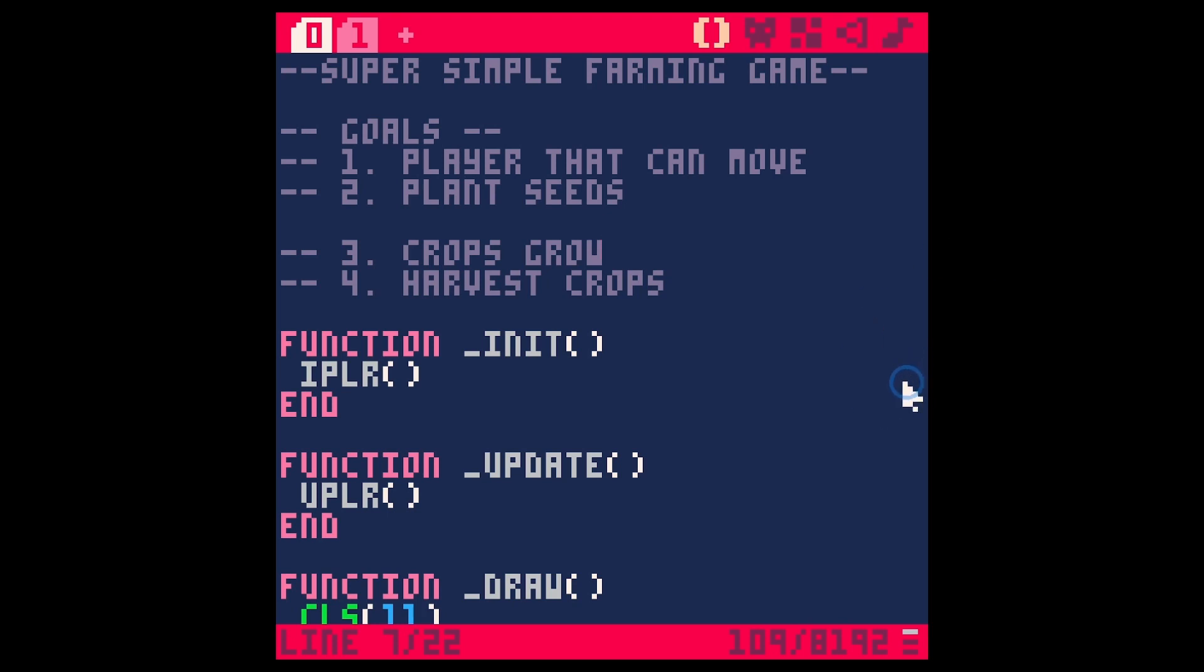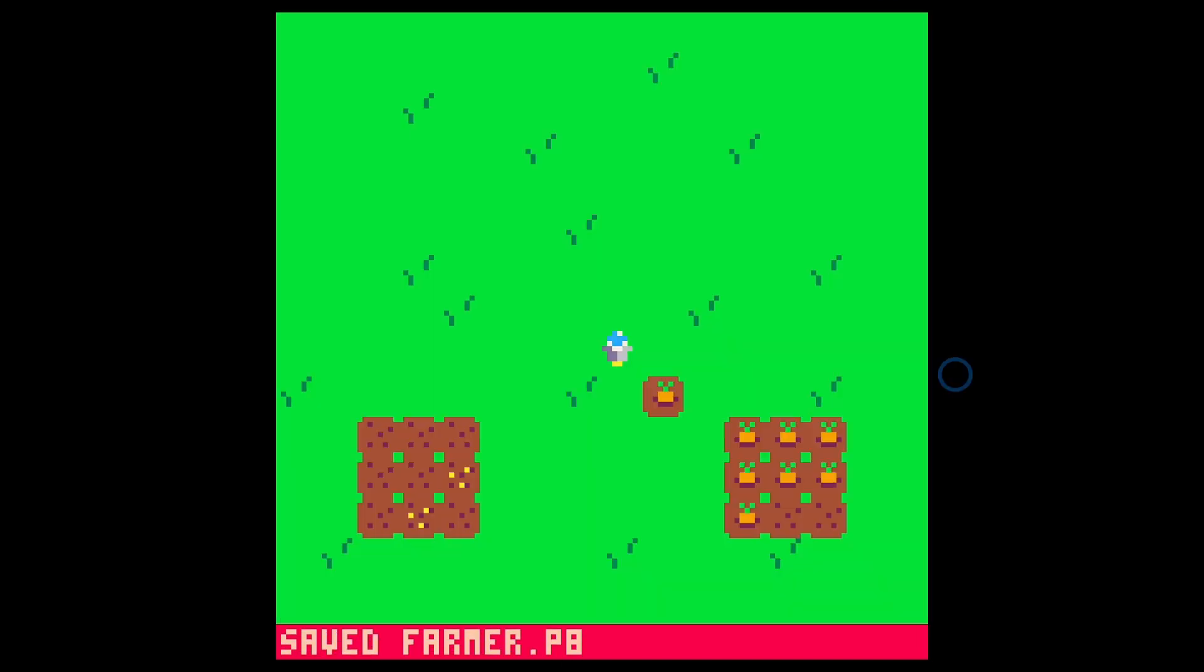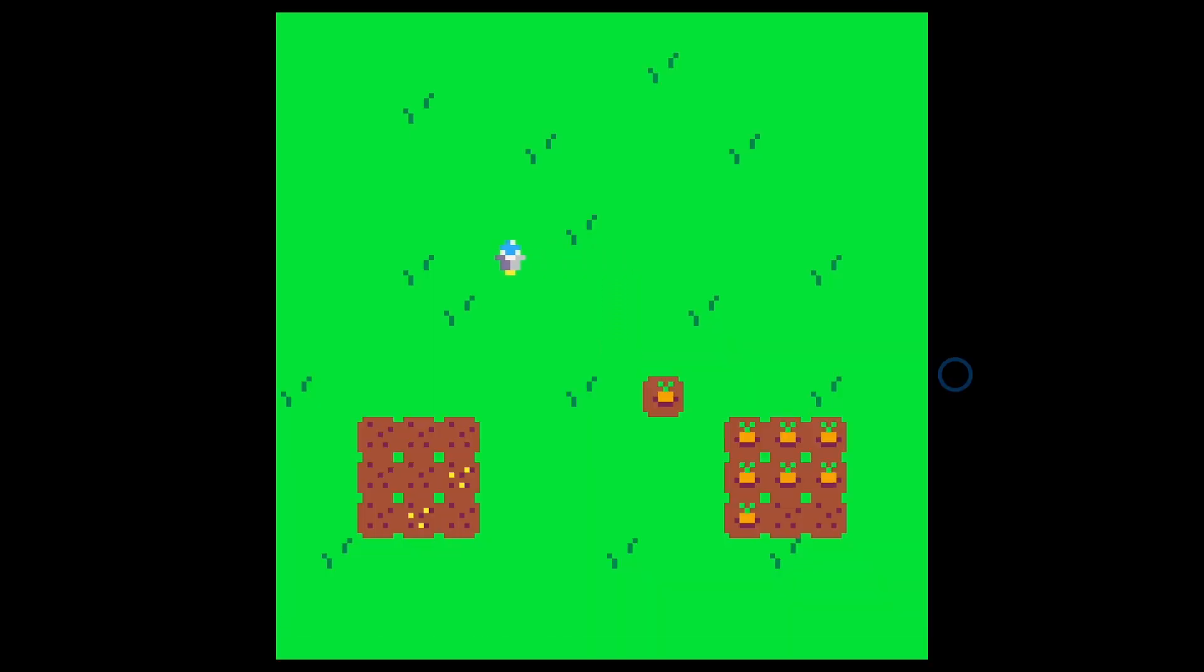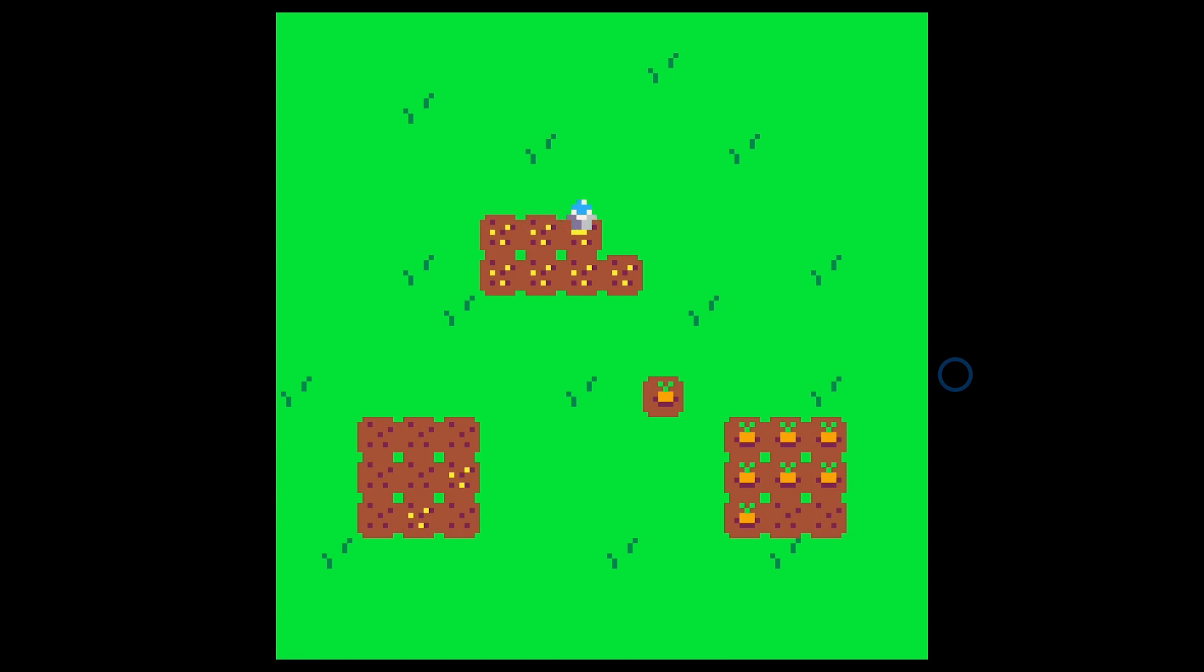Hey, welcome back. This is the second video in this little series of making a super simple farming game. We are making a farming game where you're a little floating robot because we don't have to animate that really. And you can plant seeds and crops grow and that kind of thing. It's sort of like Stardew Valley-ish, but very simple in PICO-8.